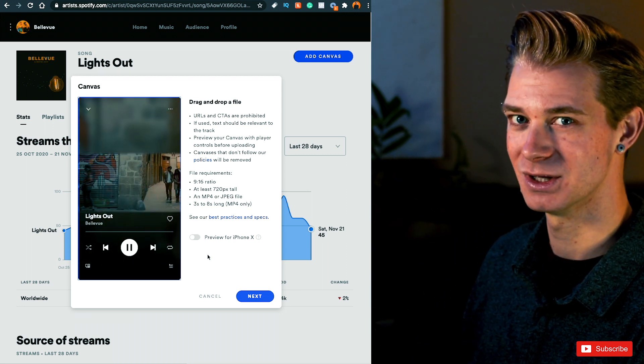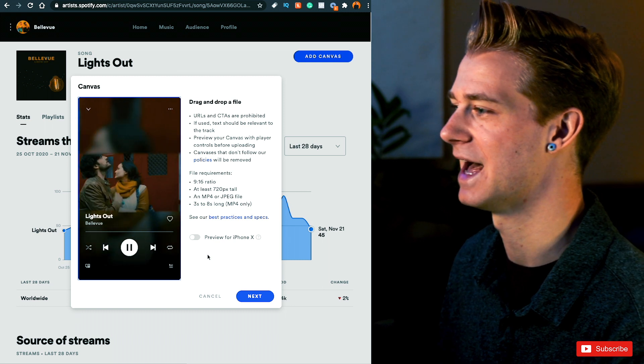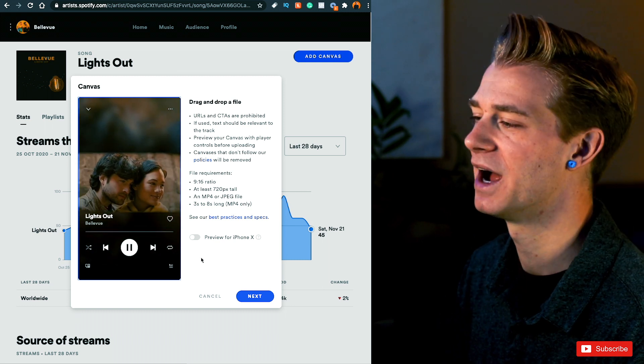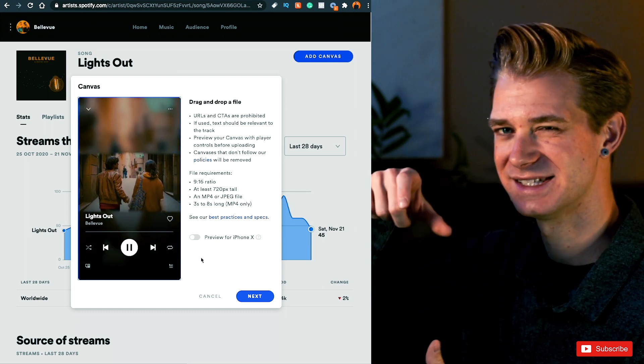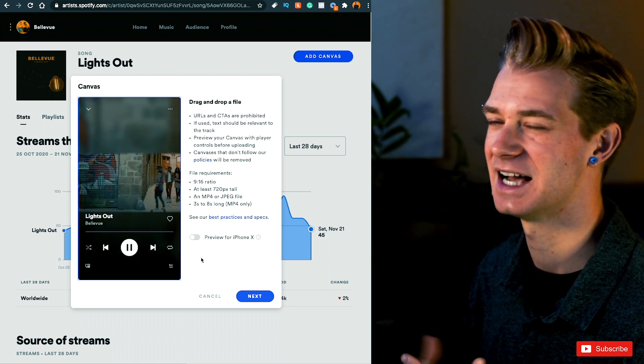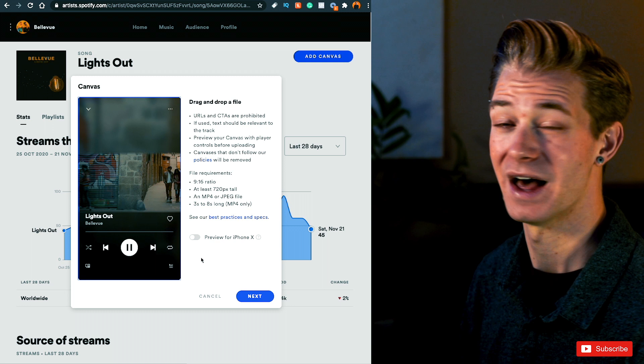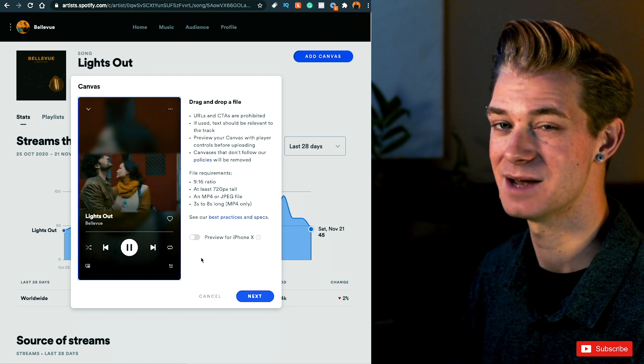Now, one thing to keep in mind is that not all phones will have the same 9 by 16 aspect ratio. The iPhone X, for example, is a little bit slimmer. So you can preview what it looks like on the iPhone X and you'll see it just cuts off the sides a little bit.